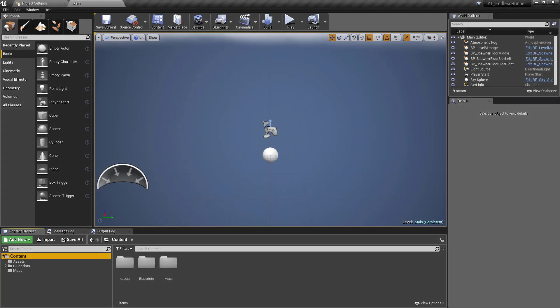Hey everyone and welcome back to another Unreal tutorial. In this video we're going to take a slight break from the implementation of the floor classes and look at something called blueprint interfaces. If you haven't seen or used these before, they can be a little bit confusing in terms of how they work and why you would use them, so I'm going to quickly highlight and cover why we're going to be using them in this project.